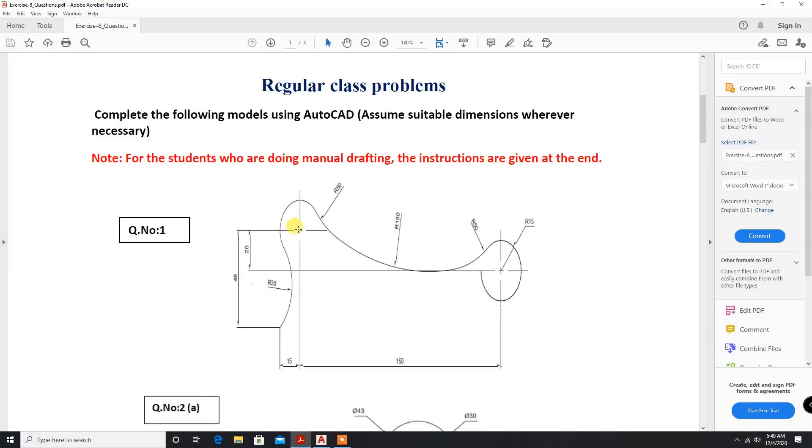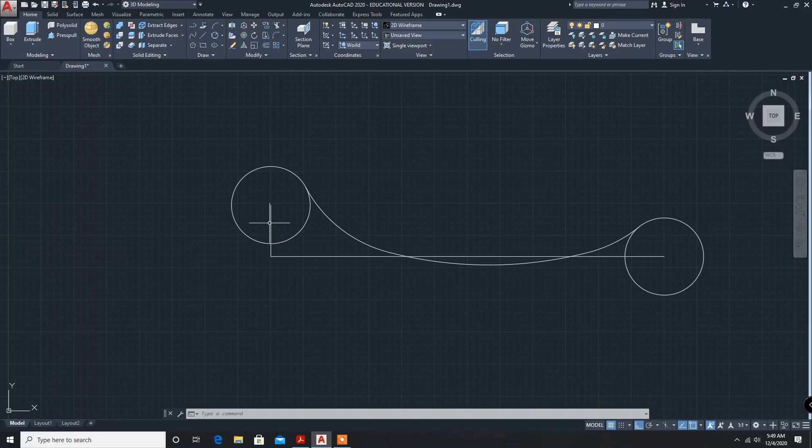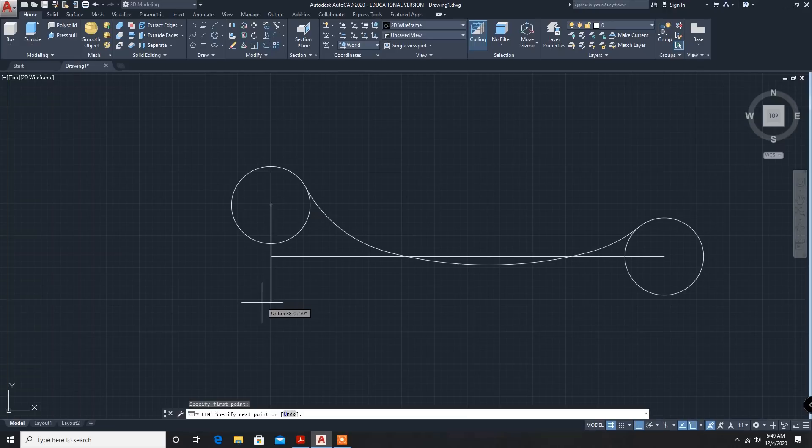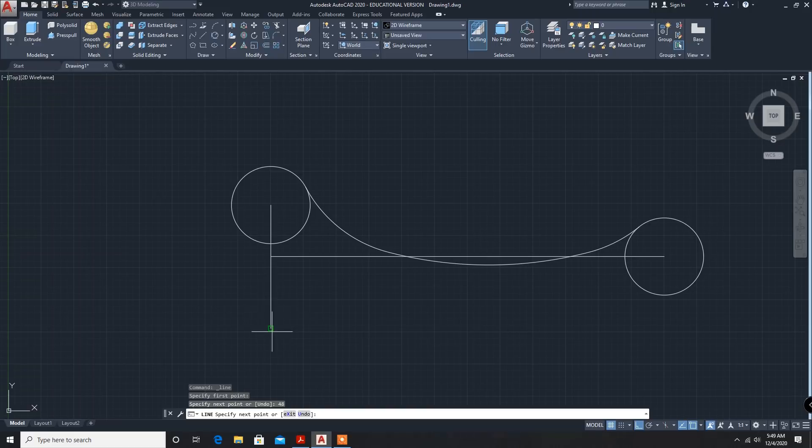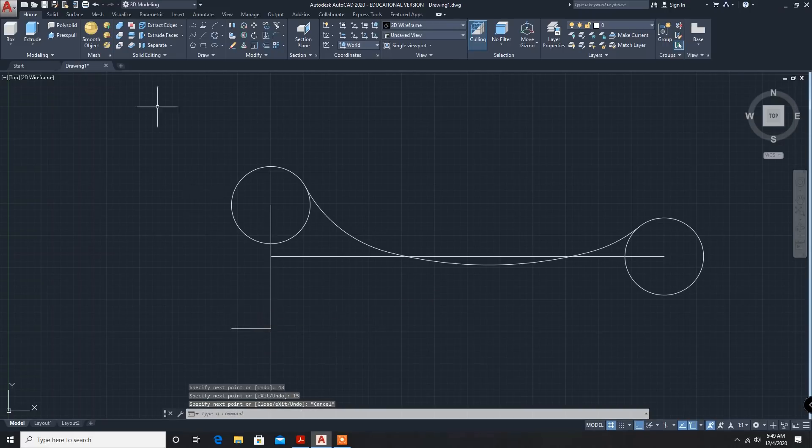Now, from here it is 48mm and this one radius 30. So I will delete this line. Length is 48mm. Enter. And this is 15mm. Enter. Now, escape.